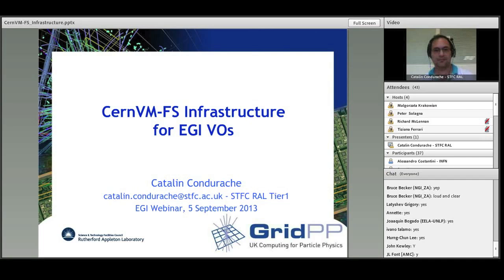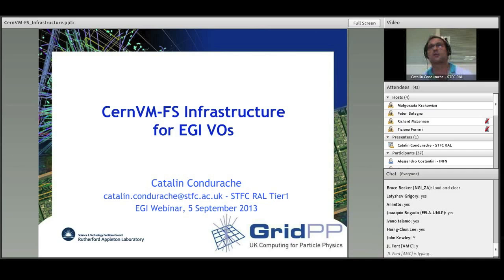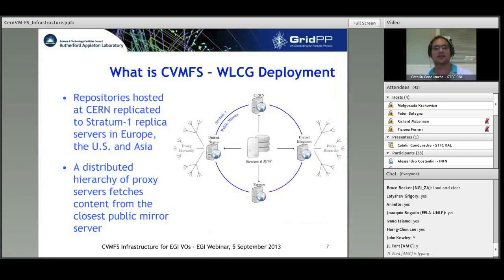As part of the EGI umbrella, we are in discussions with NICF to do dual mirroring between us. This first part about CVMFS was presented at the EGI Community Forum in April in Manchester, but it is worth including here.